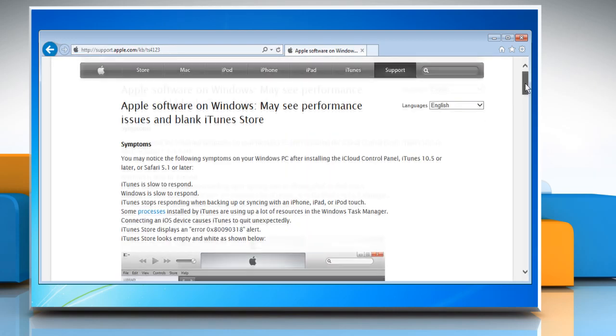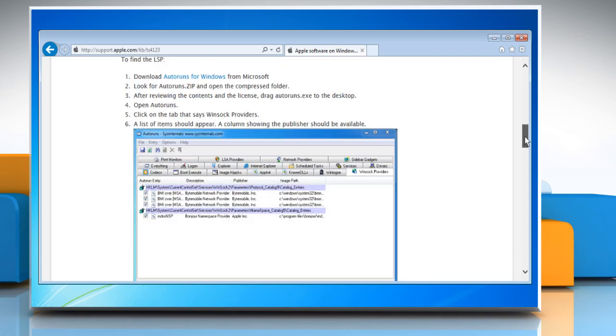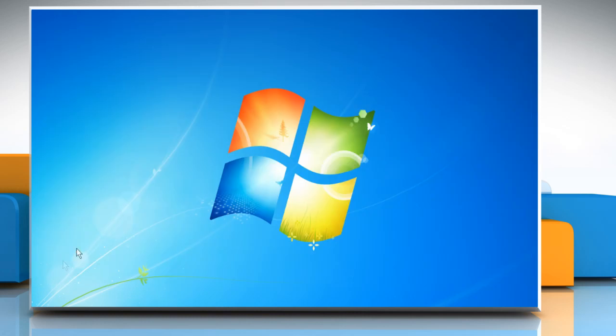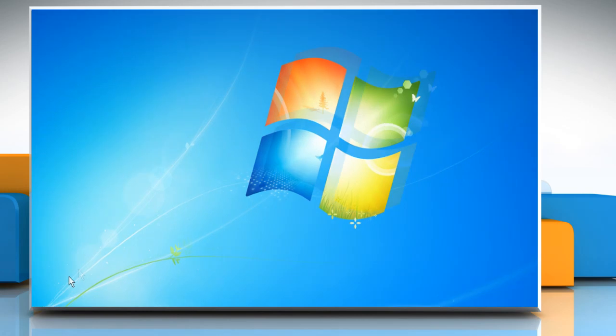Scroll down on the web page that opens and click on the AutoRuns for Windows link to download it and fix the issue. In case you are able to access the iTunes Store but are not able to connect your iOS device to the Software Update Server, then follow these steps.